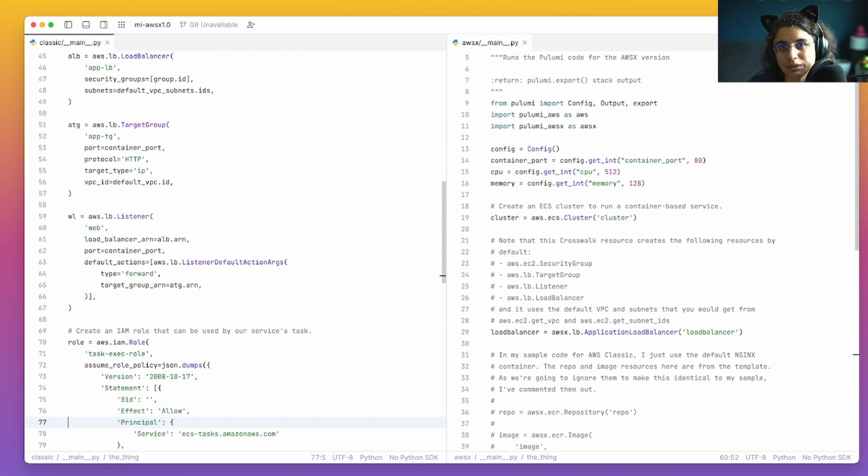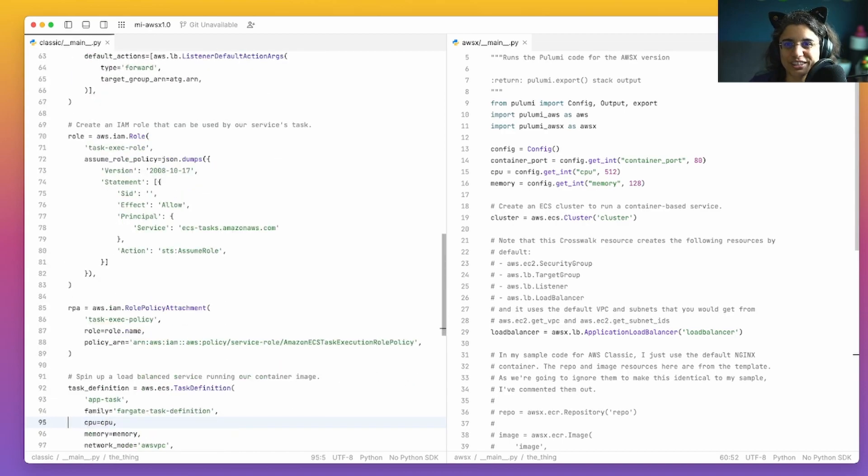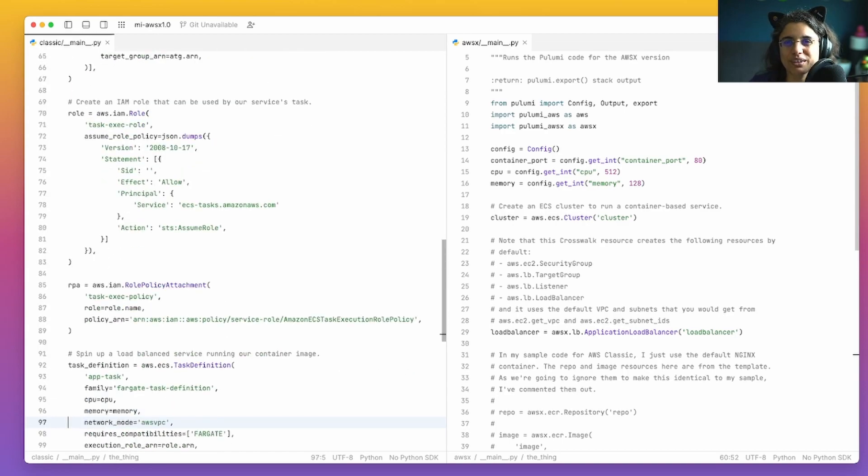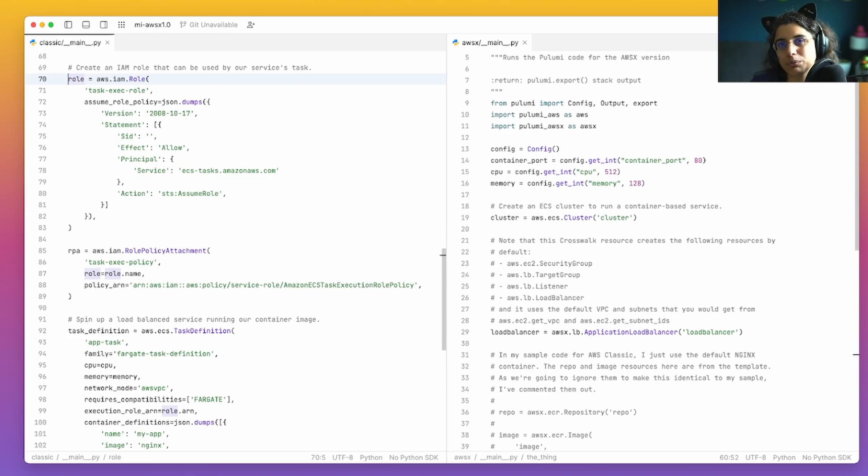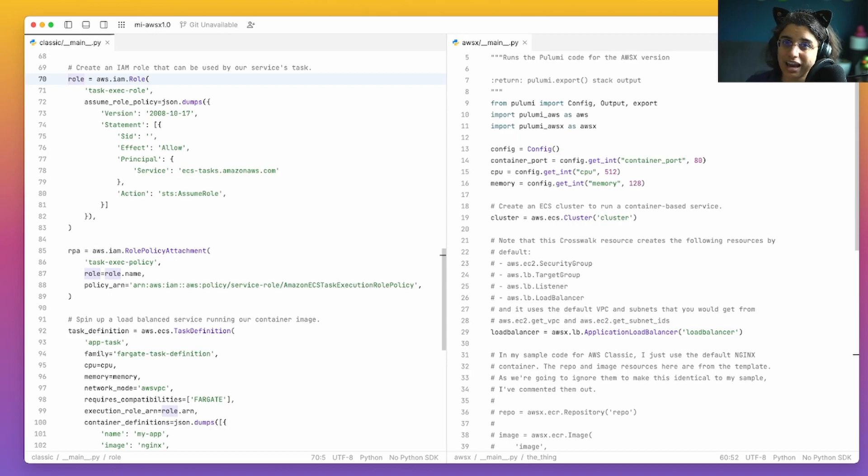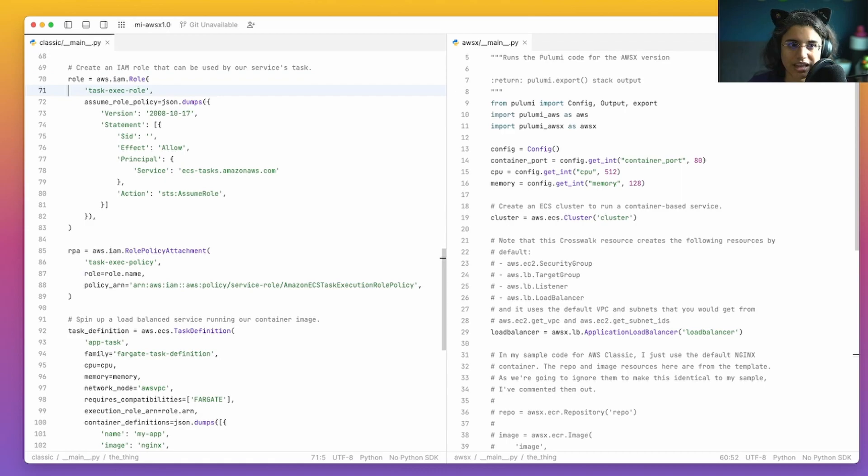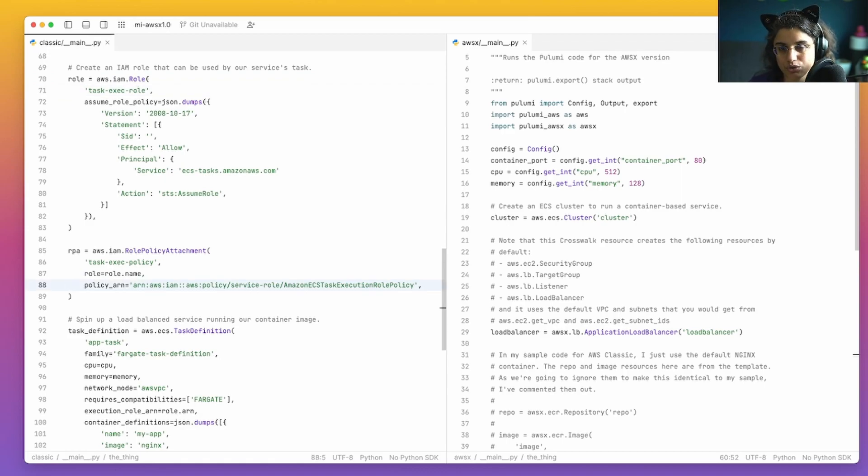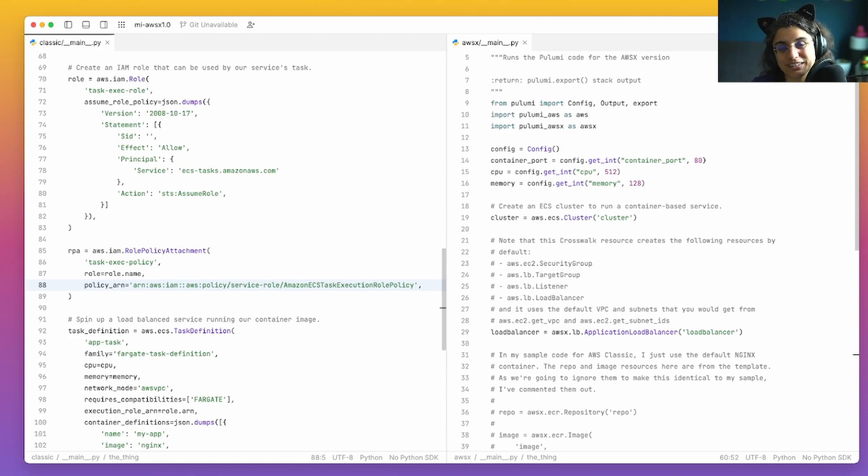Continuing onward, line 70 is where we start to get into our access controls saying what roles do we need for this task, this Fargate task to be able to execute, and what roles do we need to attach to it. We'll see there is on line 88 down here, the actual policy that we're running, which is the task execution policy for ECS. So we have to set up that role so that the bot user that's running the tasks for us is going to actually be able to do all the things it's supposed to do.